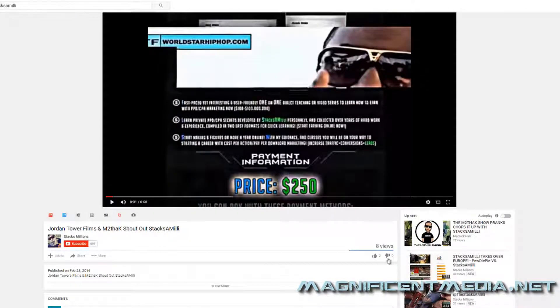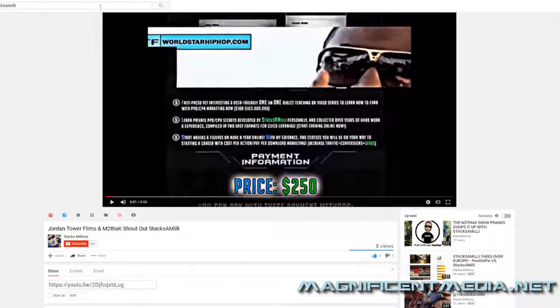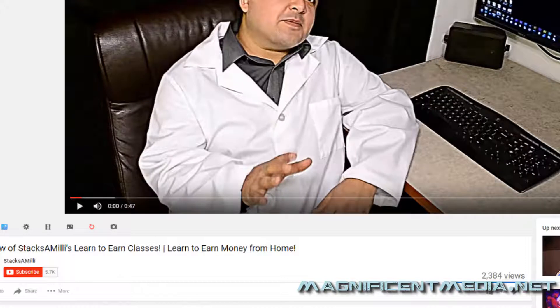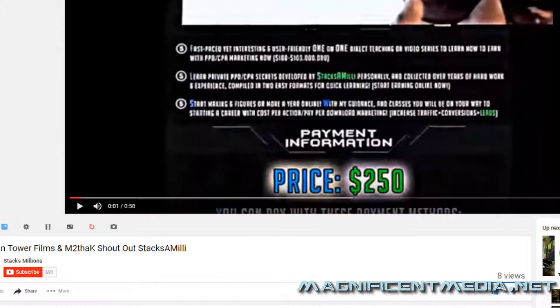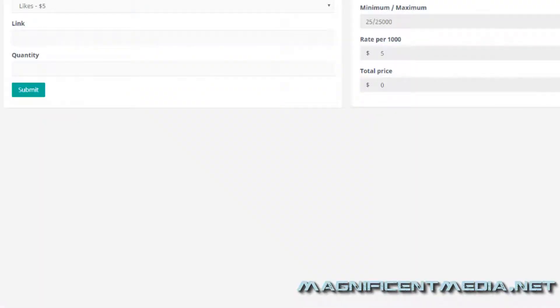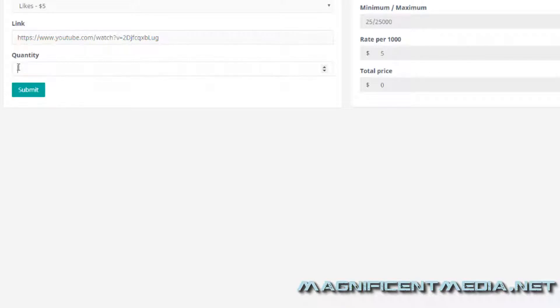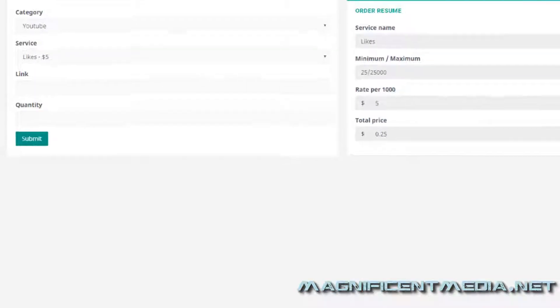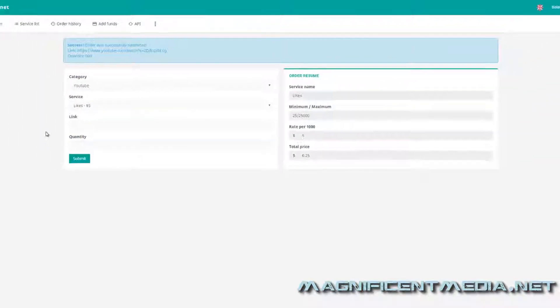So like for instance, this video right here. As you can see, two likes, three likes now that I liked it. Now basically just come back over to the panel on magnificentmedia.net and you just paste in that link, and I'm only going to do 500 likes for this video. And then you just submit.